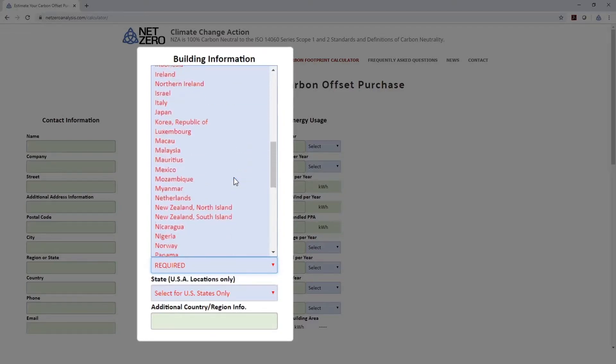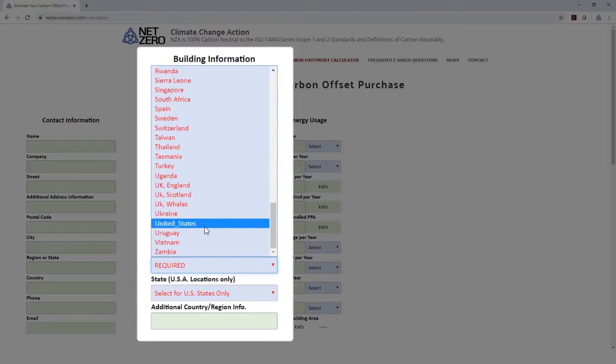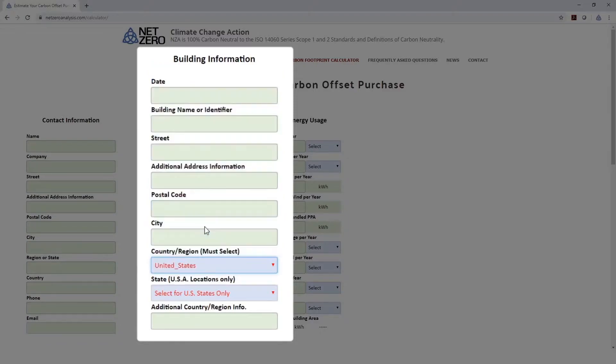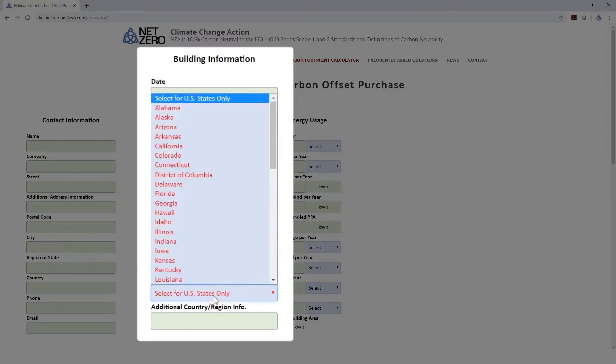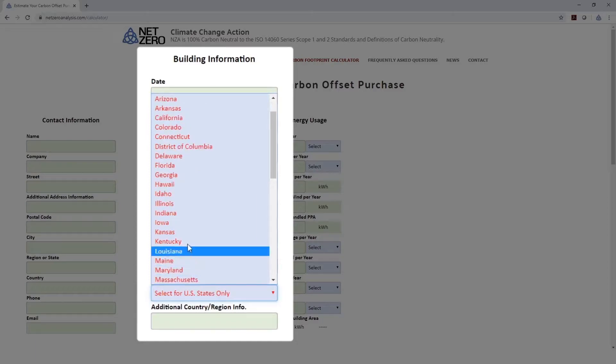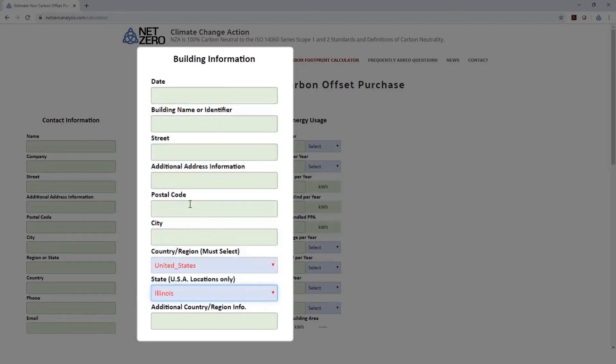I'm going to select the United States, and since we're in the U.S., we'll also be selecting a state, which is Illinois. We'll be using that as a base for our carbon intensity moving forward.